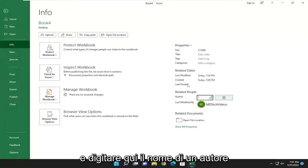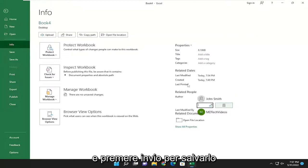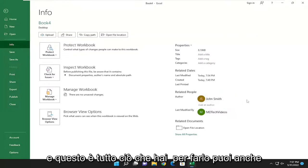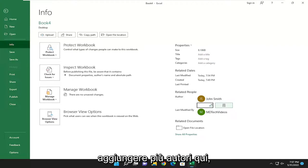Or you can just type in an author name in here and hit Enter to save that. And that's all you have to do. You can add multiple authors here as well.